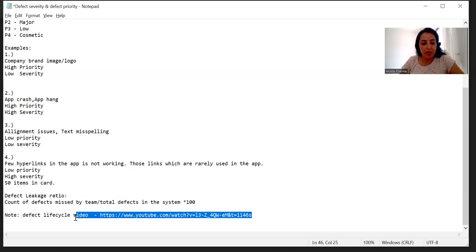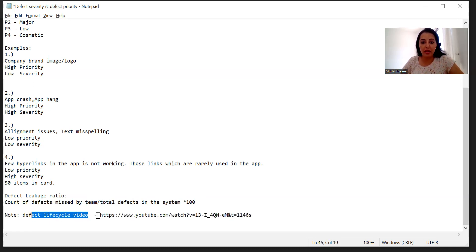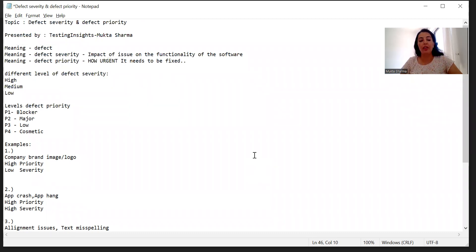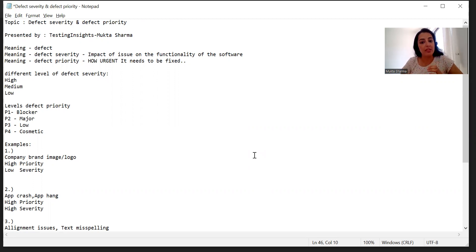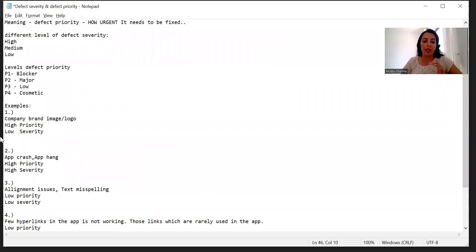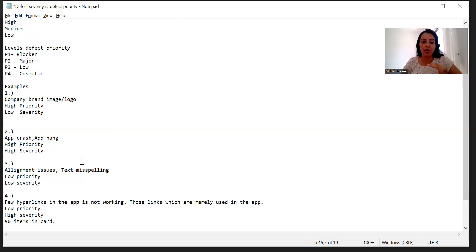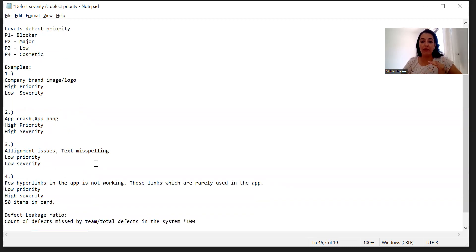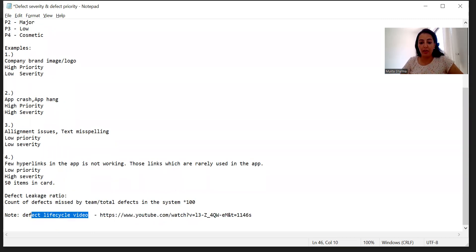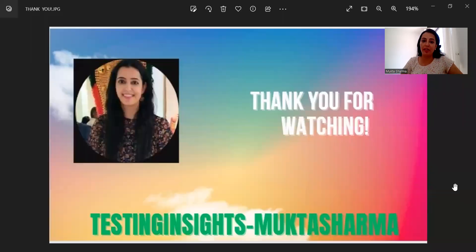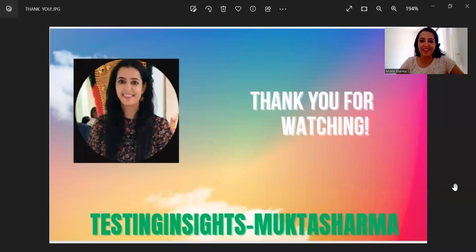For the defect life cycle video covering the different stages of a defect, I will provide a link in the description — please check that. To recap: this video is about defect severity and defect priority. We discussed the meaning and concept of each, the different levels, how we categorize them, and real-time examples covering high priority low severity, high priority high severity, low priority low severity, and low priority high severity. We also discussed defect leakage ratio. I hope this video is helpful. Please write any questions in the comments and let me know if you liked the video. See you in the next video — take care, bye.